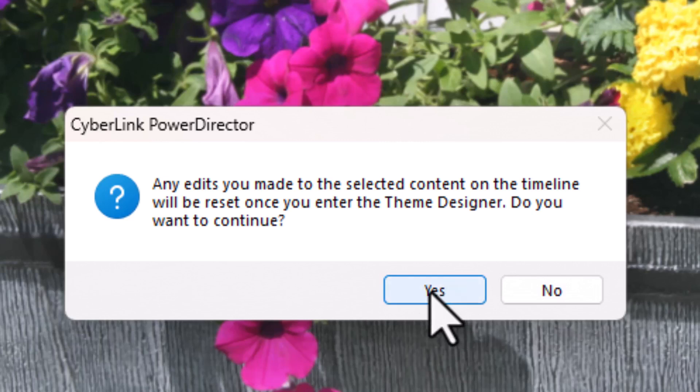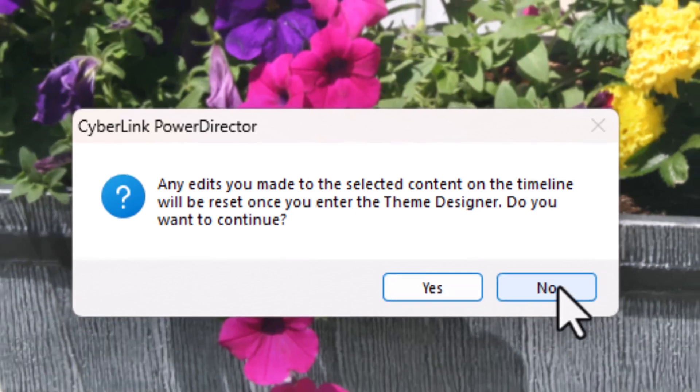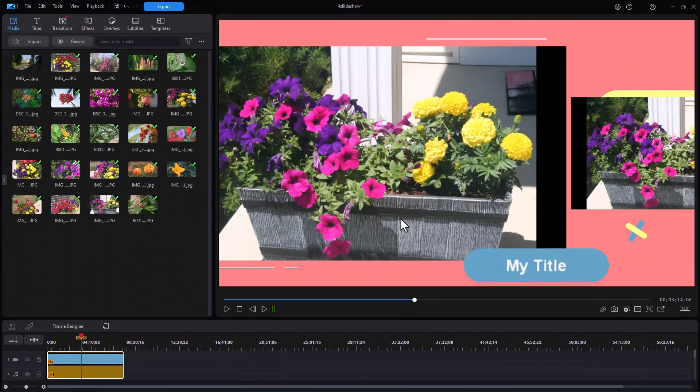But if I'm OK with that, I click on the Yes button to continue, and it will return me to the Theme Designer. So I can go back and forth if I want to, realizing I will lose any edits I've made once it was on the timeline. So I'm going to click on No because we're good there.